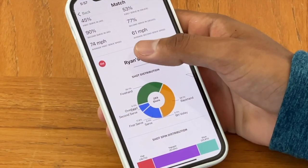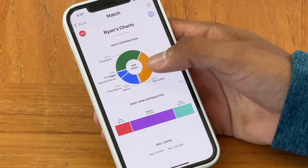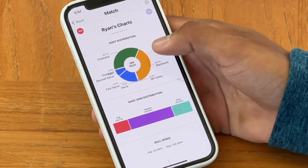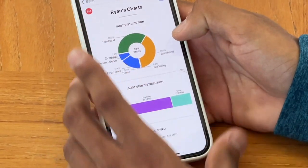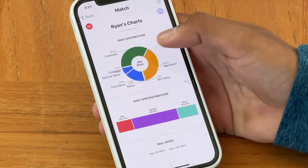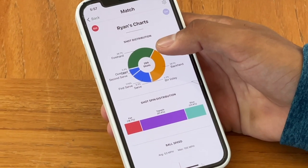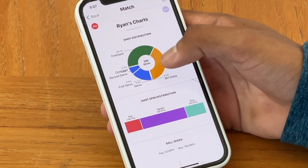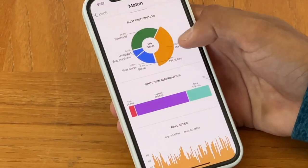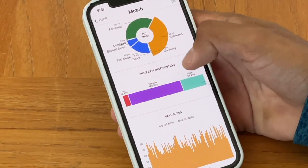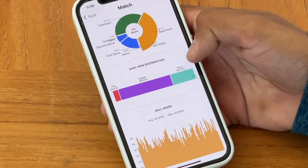Below that, you have stats around serves — serve percentages broken out for deuce and ad side for first and second serves. Ryan's first serve percentage is relatively low, close to about 50%. But he has a strong second serve percentage on the ad, slightly weaker on the deuce. Immediately, this is something he could look at and focus on — second serve percentage on the deuce side as well as his first serve. Below that, there are charts showing shot distribution, spin distribution, and ball speed. You can also tap on the opponent's circle to see those stats for each individual player.